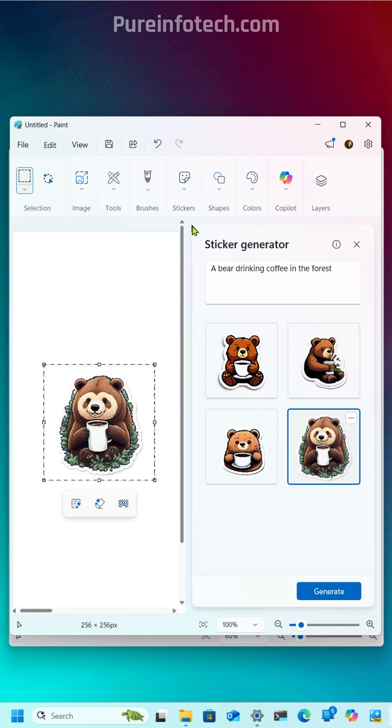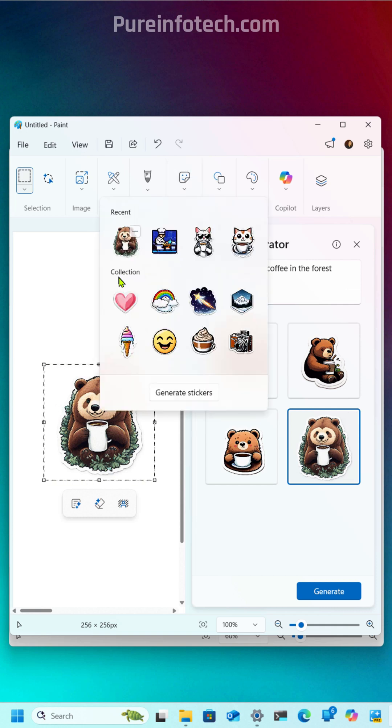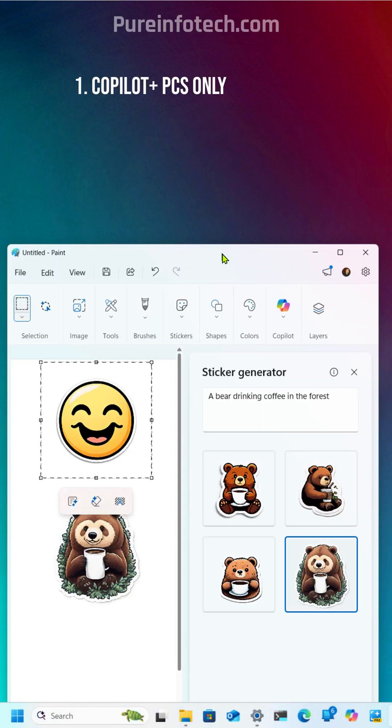At any time, you can find your recent stickers right here on the Stickers menu. There is also a default collection that you can choose from.